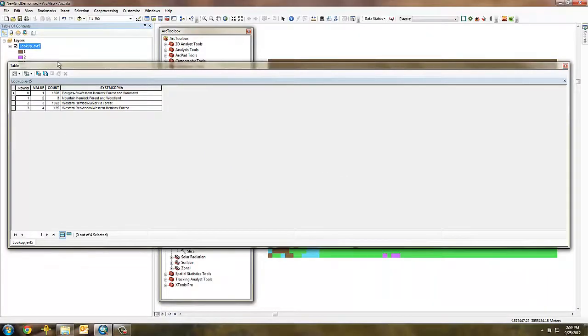You may want to use the join function to rejoin some of the original attributes back to the table, such as the system group number.